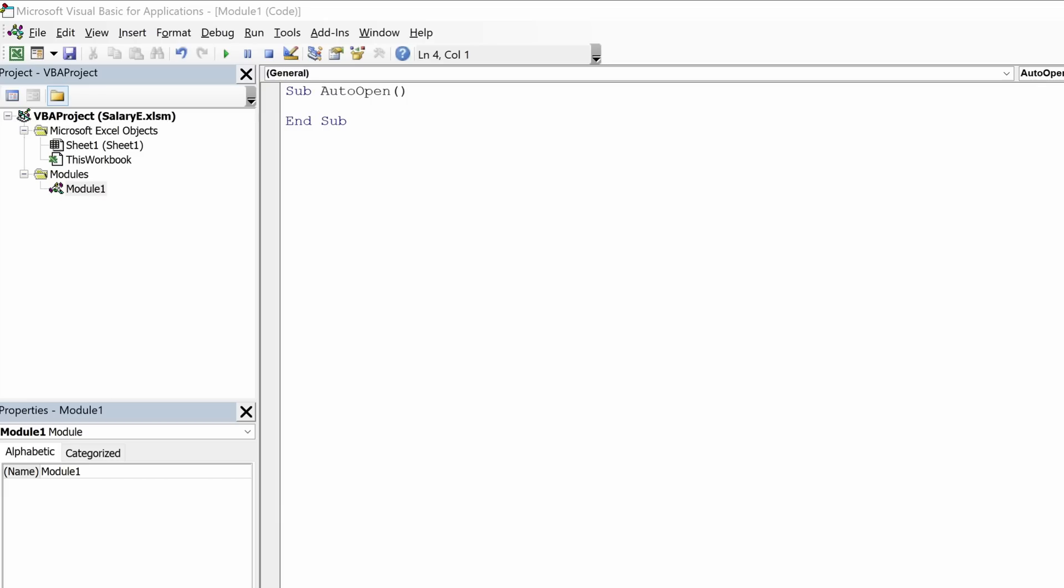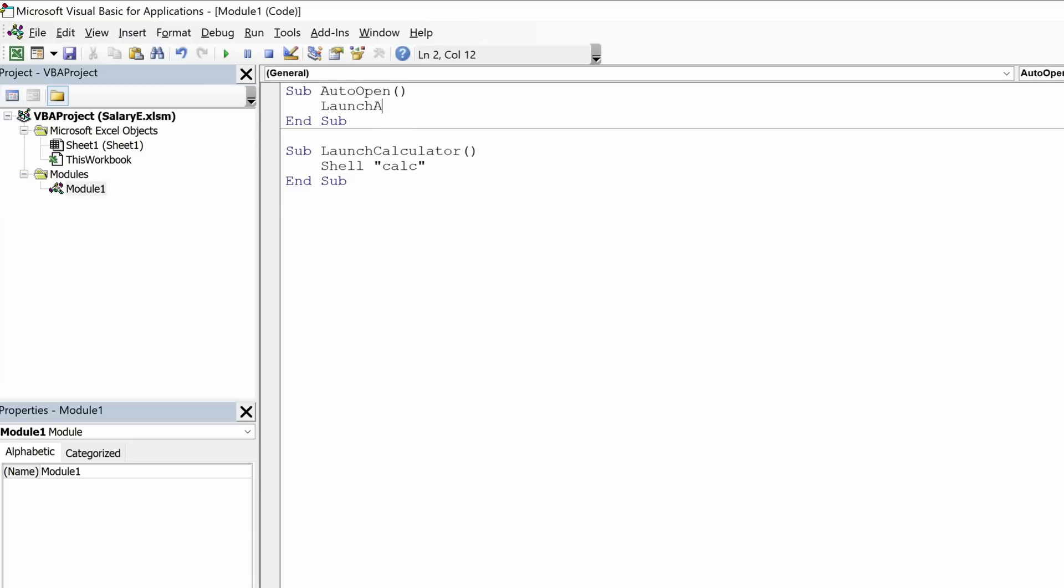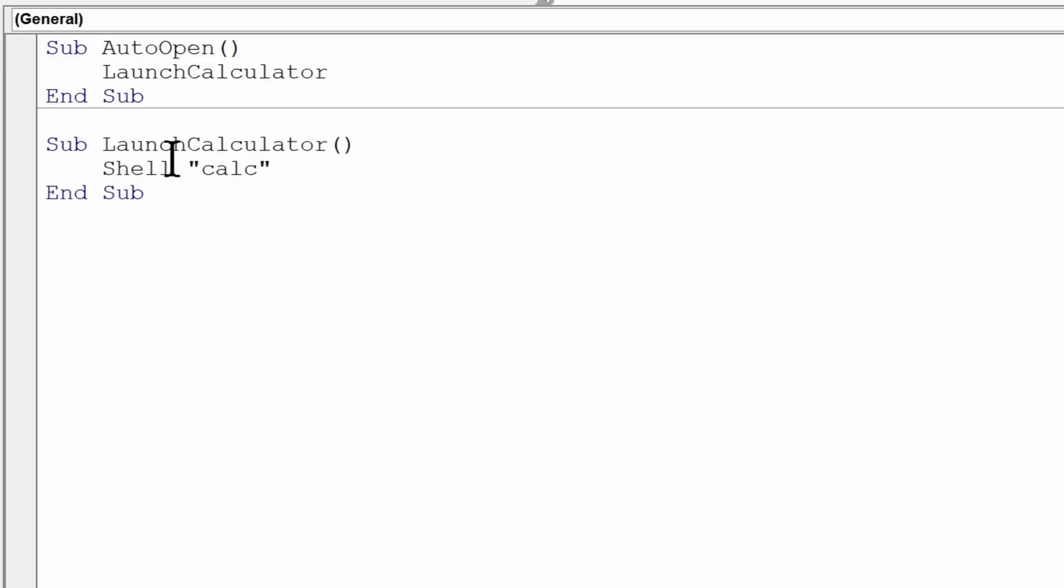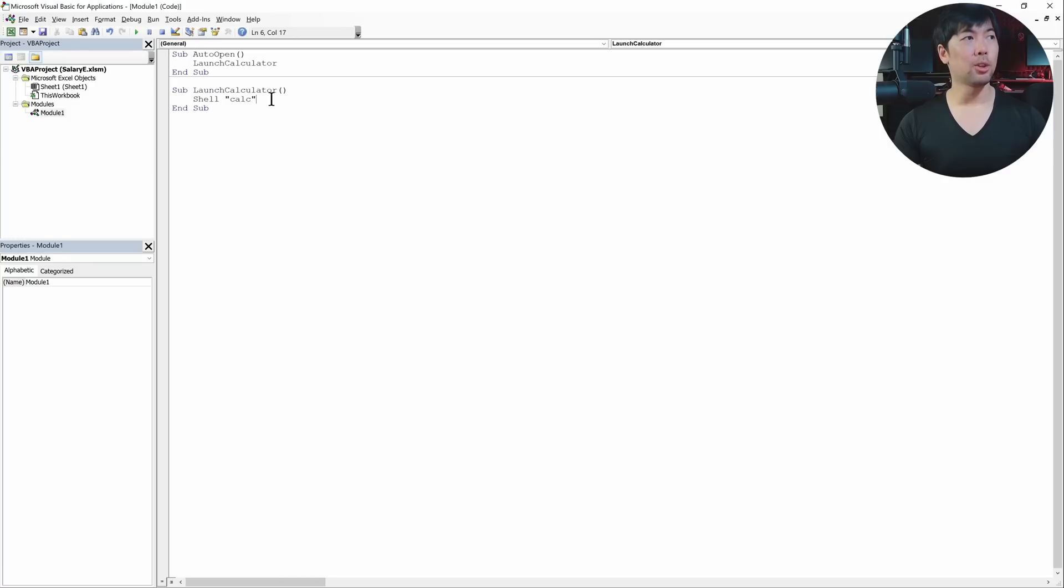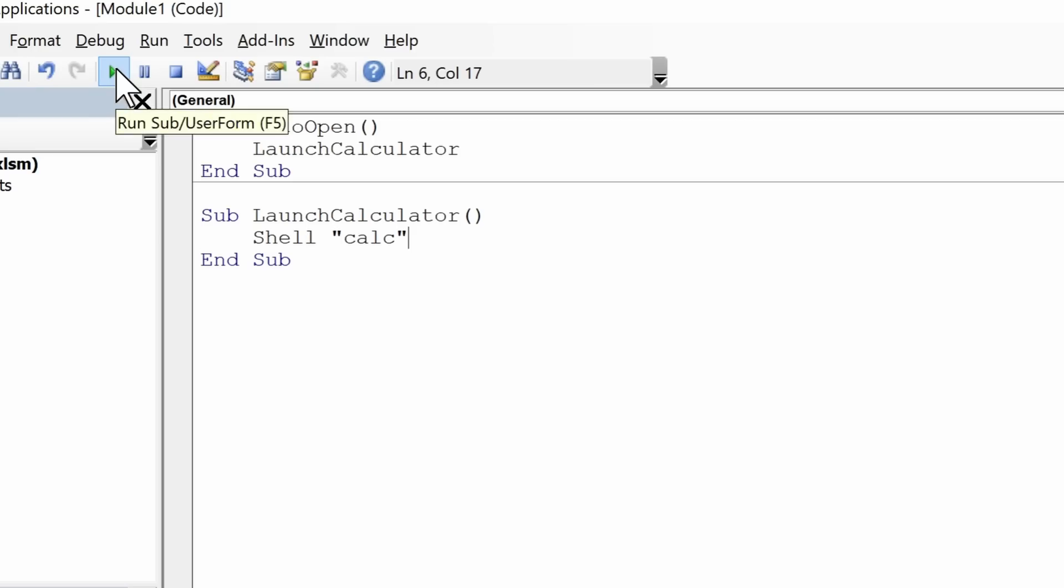Now, the first thing you'll learn is there's something called SubAutoOpen. And the next thing we can do right here is to be able to launch calculator. So all you got to do now is go ahead and enter Launch Calculator. So once you have that, you can see right here there's something called Shell followed by CALC. This is something that will be able to help us launch calculator when someone opens up the Excel sheet, as simple as that. So all you're going to do now is save it. And when you click onto the Run Sub or User Form, which is exactly what happens when you open up the Excel sheet,